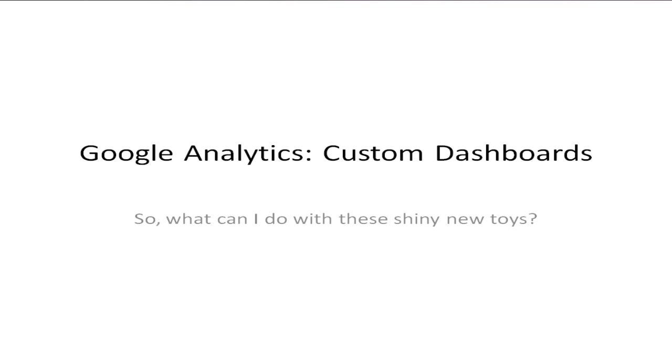Rather than Google Analytics being something that contains a load of data which you just go and look at when you need it, I'm going to show you how to pull out of it just precisely what is relevant to your specific business goals at this precise moment.